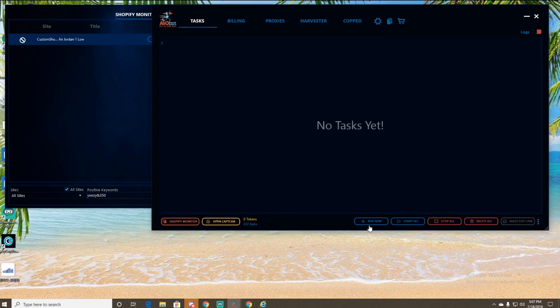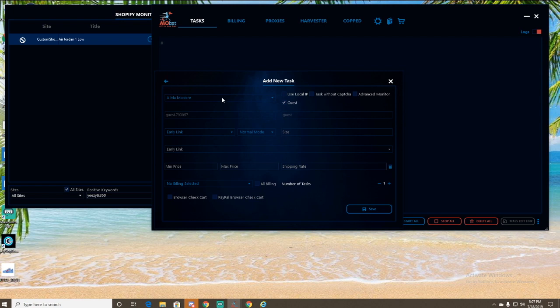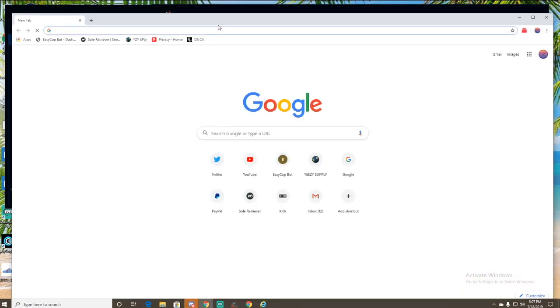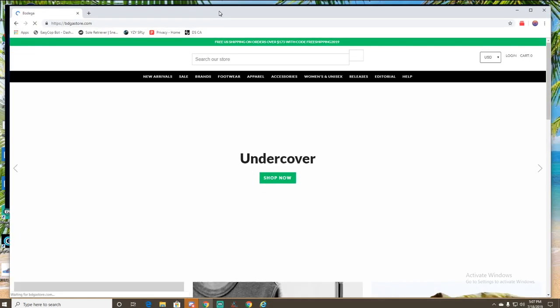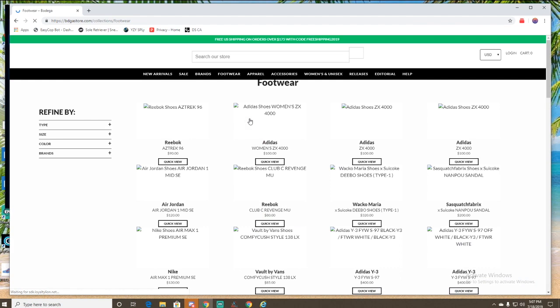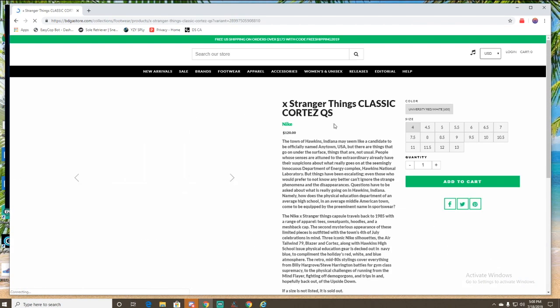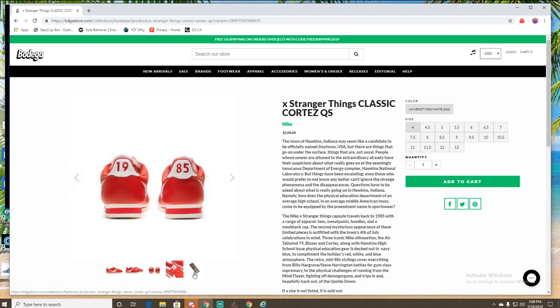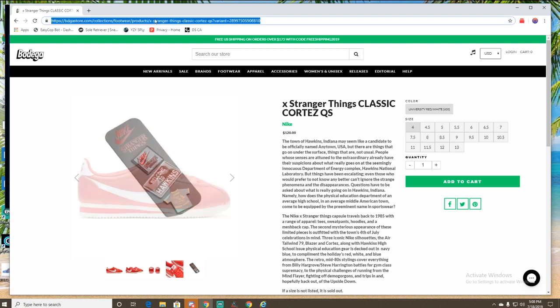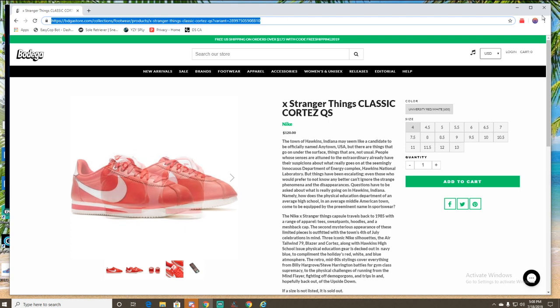And then you can either go to Shopify, Adidas, Mesh, Foot Size, Other, or Shopify Monitor - we're just going to go to Shopify. Let's do Bodega. So I'm going to open up Google Chrome really quick and then go to Bodega. Let's just go to their footwear. So I'm going to do the Stranger Things Cortez. Is that leather? They're not bad. Alright, anyways. So I'm just going to copy this link. This would be used as the early link.